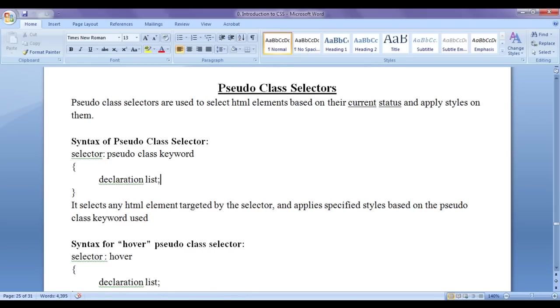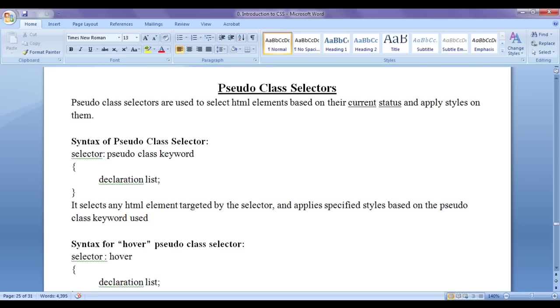They are very very useful selectors. Pseudo class selectors are used to select HTML elements based on their current status and apply styles on them. Of course, some of the HTML elements are going to have different status or states.